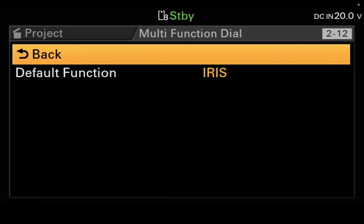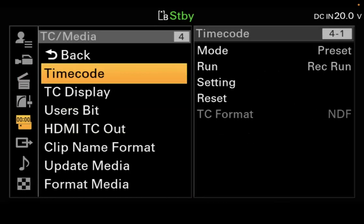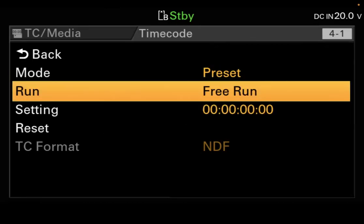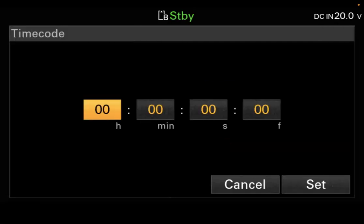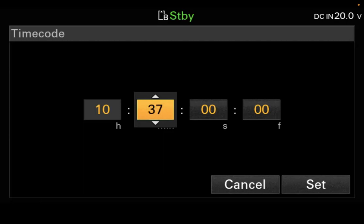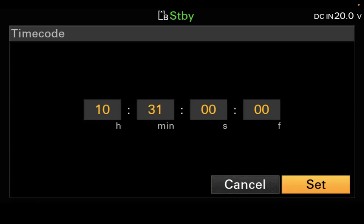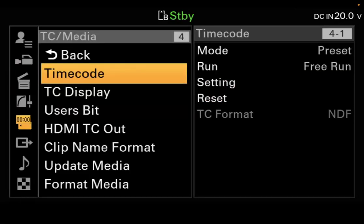Hit Cancel Back and go back to Timecode Media — we're not changing anything in Paint/Look. In Timecode Media, go into Timecode and change the Run from Record Run to Free Run. Then go back out, hit Reset on that — I'm sorry, Setting — then go in there and change it to the time of day. Right now it's 10:31, so dial in hours, minutes, seconds, and frames. Be aware of AM and PM — set it to 10:31:00:00, then hit Set. That will change it to 10:31.